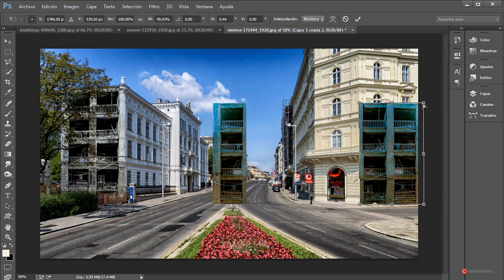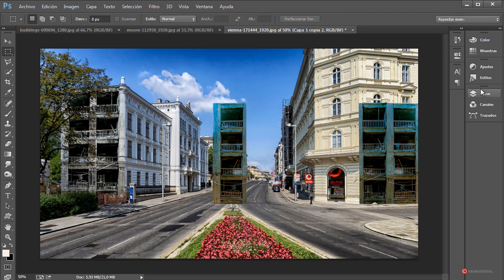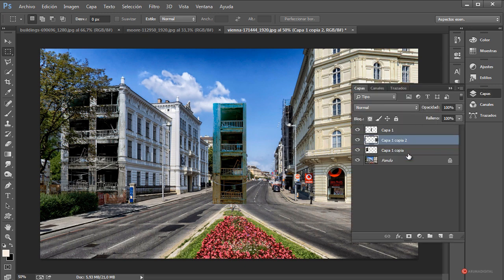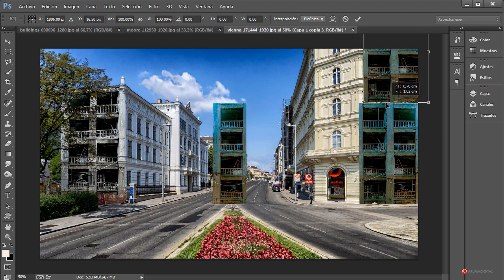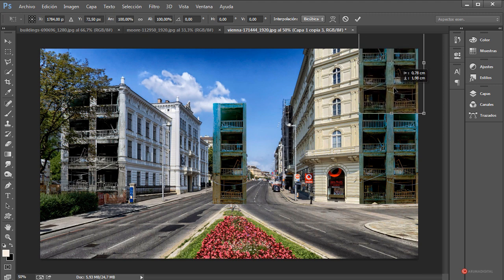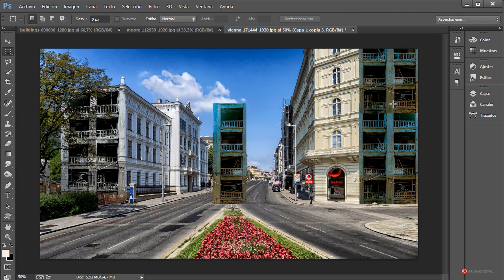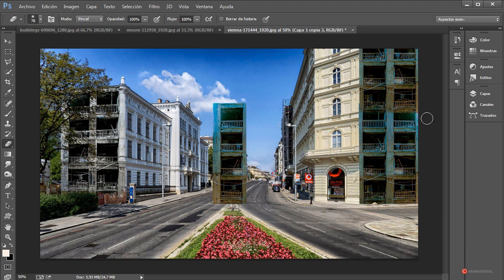Más o menos yo creo que así está bien. Pulsamos Enter, voy a hacer un duplicado de esta capa: Capas, arrastramos y soltamos sobre la hojita, botón derecho, transformación libre, y lo colocamos en esta posición. Tampoco hace falta que ajustemos nada porque más o menos encaja como necesitábamos. Lo que sí voy a hacer es eliminar con la goma de borrar un poco de esta zona inferior para integrar mejor ambos componentes. Más o menos así está bien.